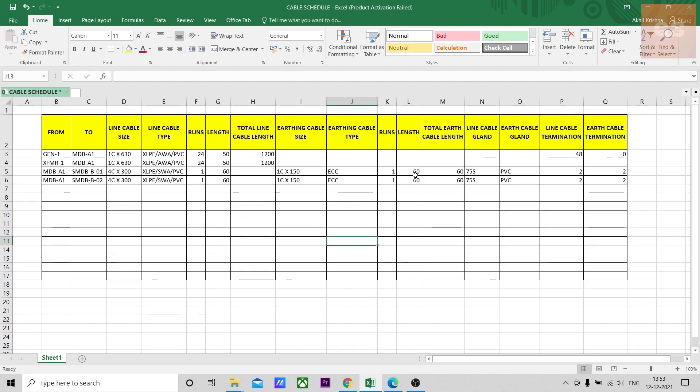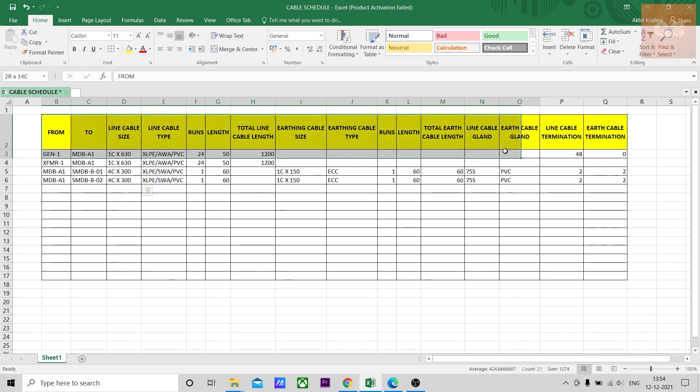If you are a QS, the main concern is to get the cable quantity, the different sizes of the cable. That is our main goal as a quantity surveyor. And for that, these are the main headings that are required.